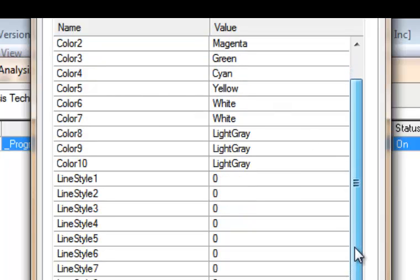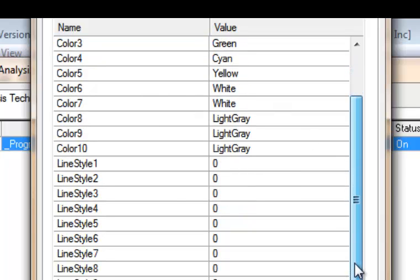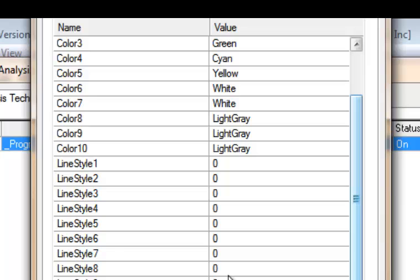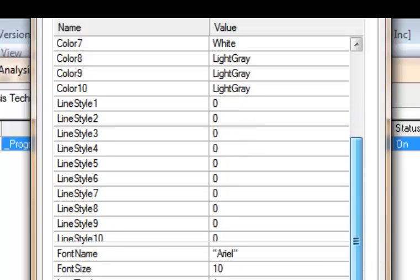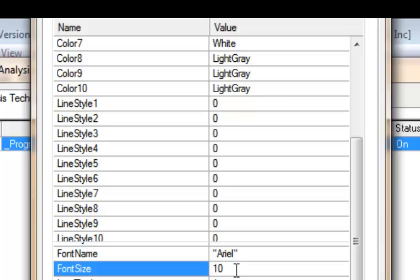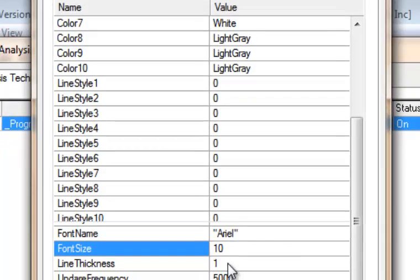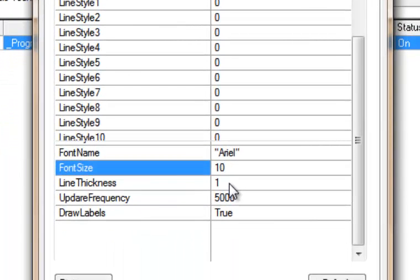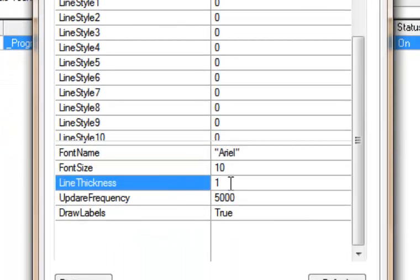And then also like Program 55, you can determine the line style. And I explain that a little bit more at the webpage for this program. You can also determine the font of the text drawn to the right of the lines, the size of that font, and also the line thickness.